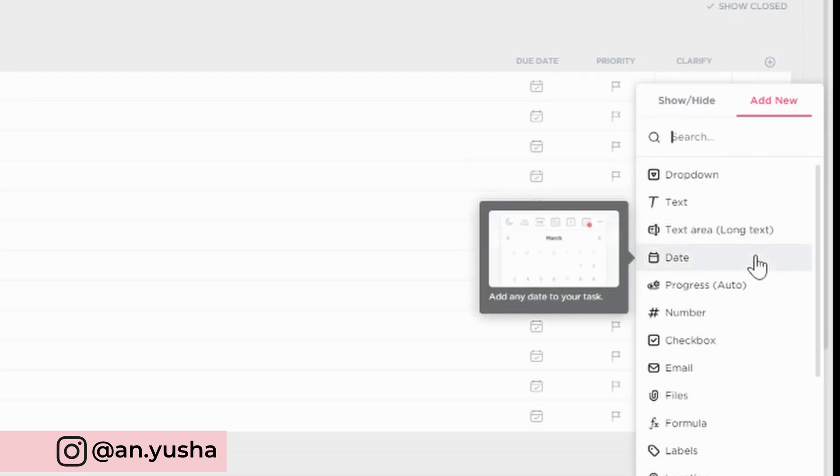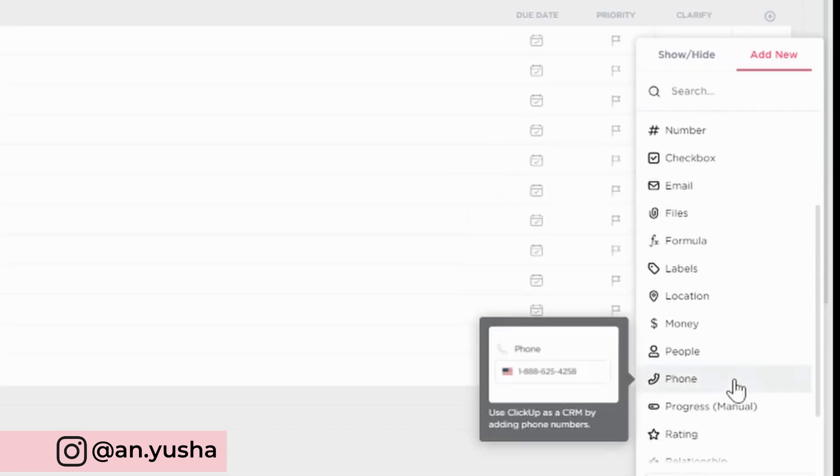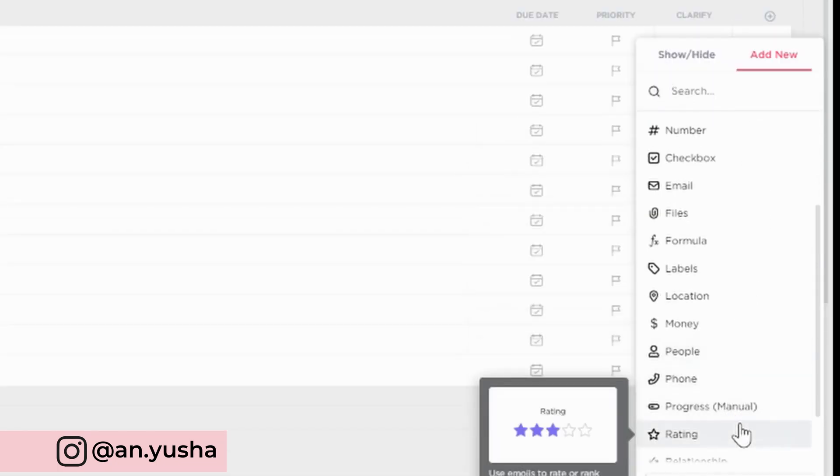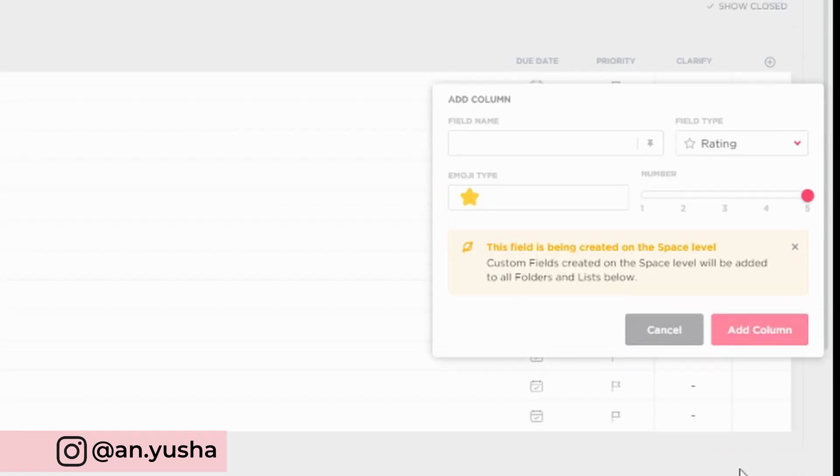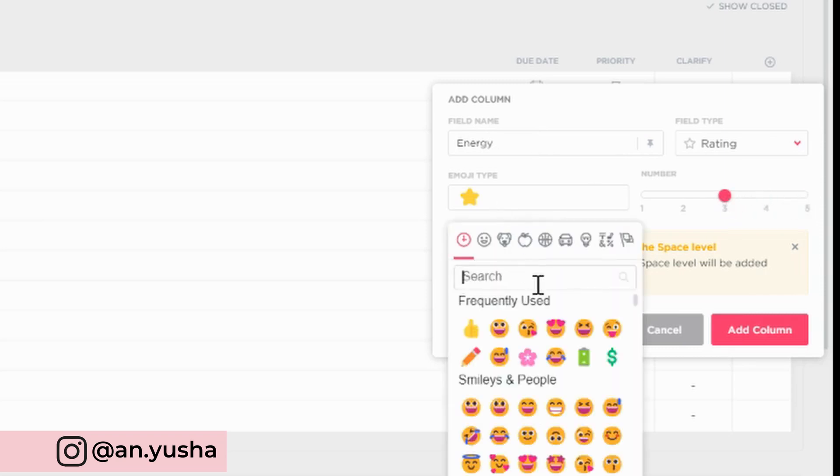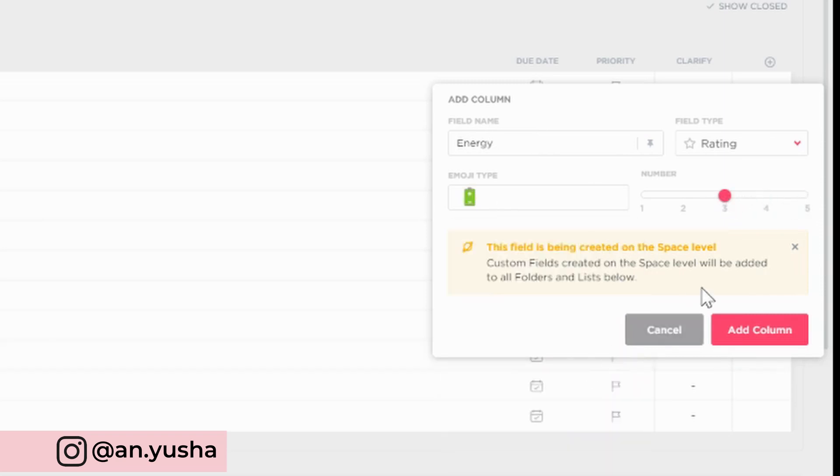All right, the next custom field I'm going to create is the energy rating. So basically, how much energy does each thing take from me? So I'm going to call it energy. I'm gonna make it max three. And I'm going to use the battery emoji.